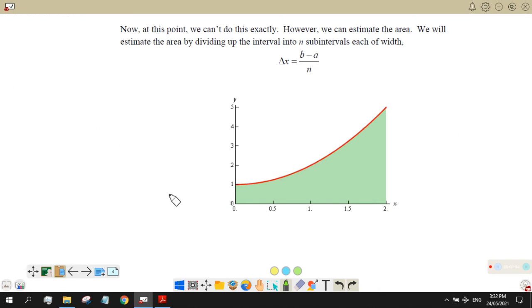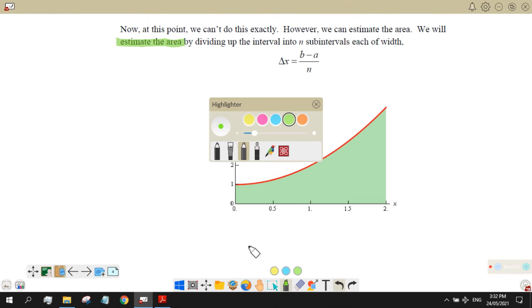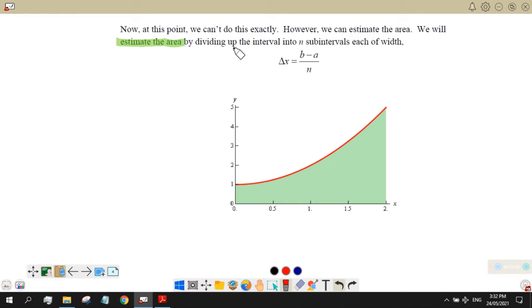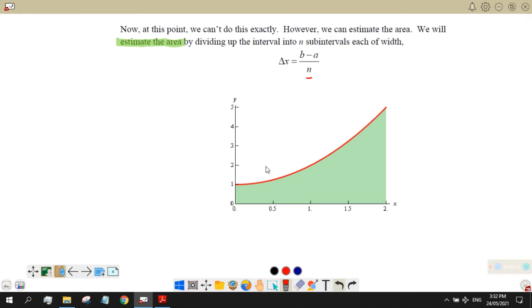Instead of finding the exact area, we will estimate the area. To estimate the area, we will divide the interval into n sub-intervals, each of width b minus a over n, where n is the number of sub-intervals.